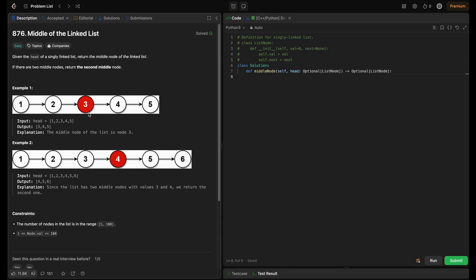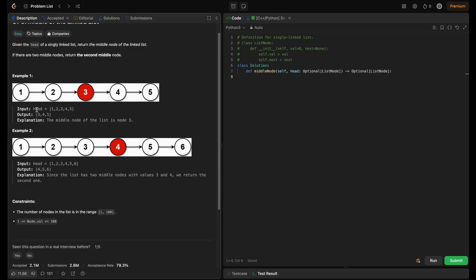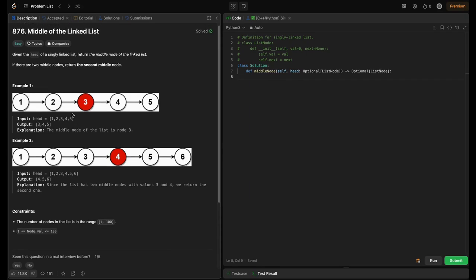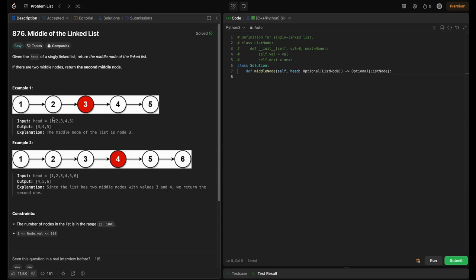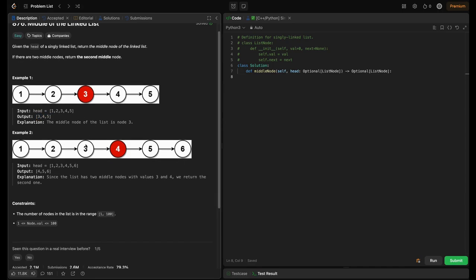If the list length is odd, we only have a single middle node. In the first example, it's an odd-length list so we output three, four, five — meaning the middle node is three and we return from there, forming the output three, four, five.